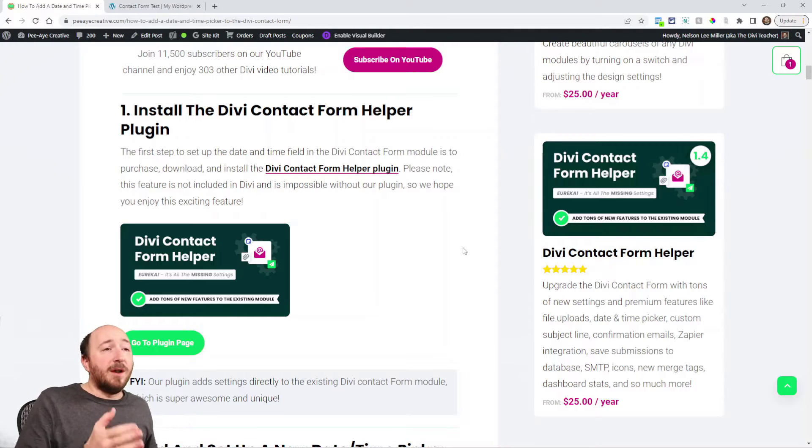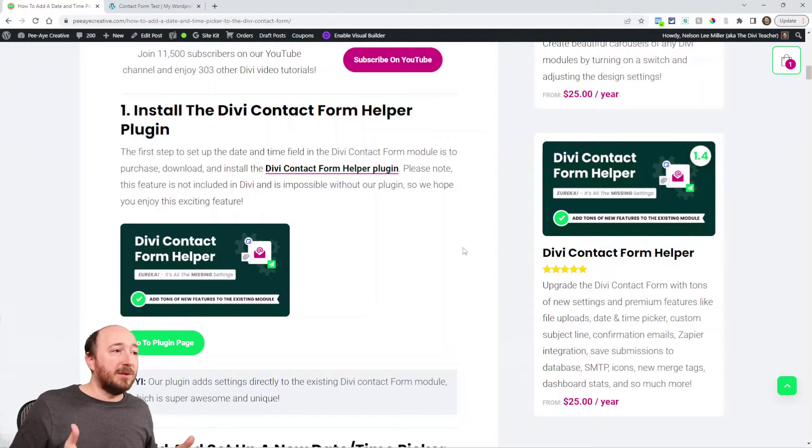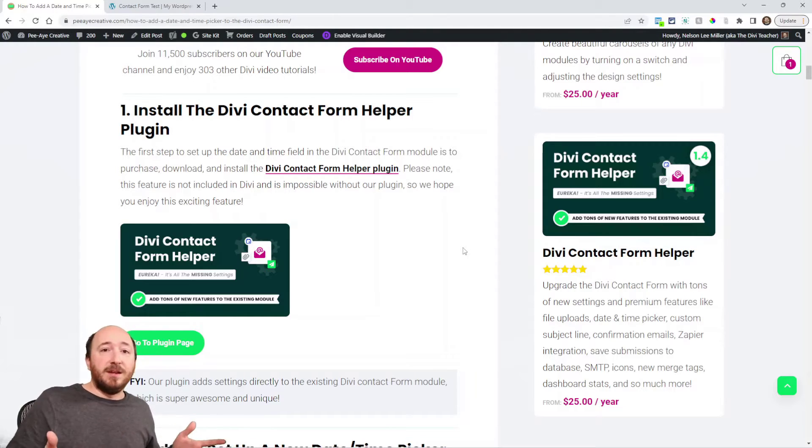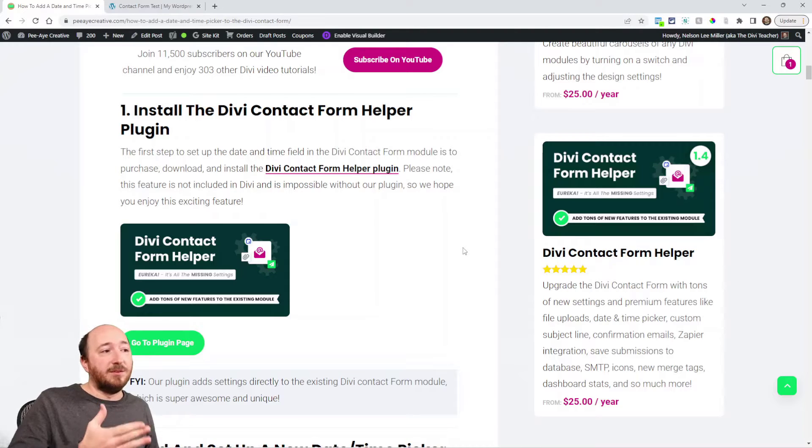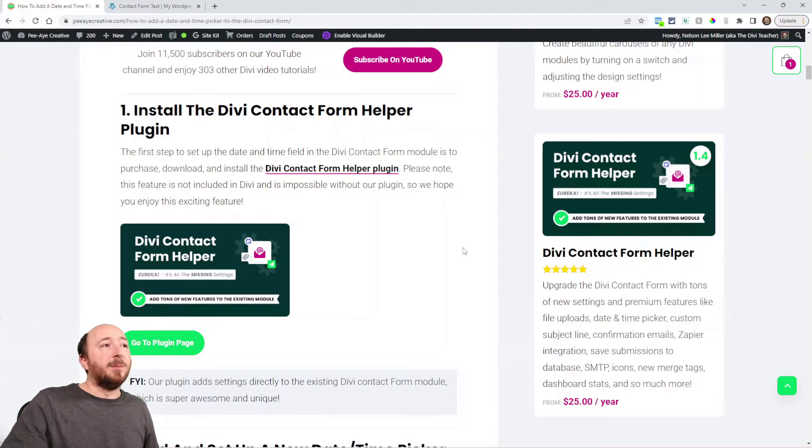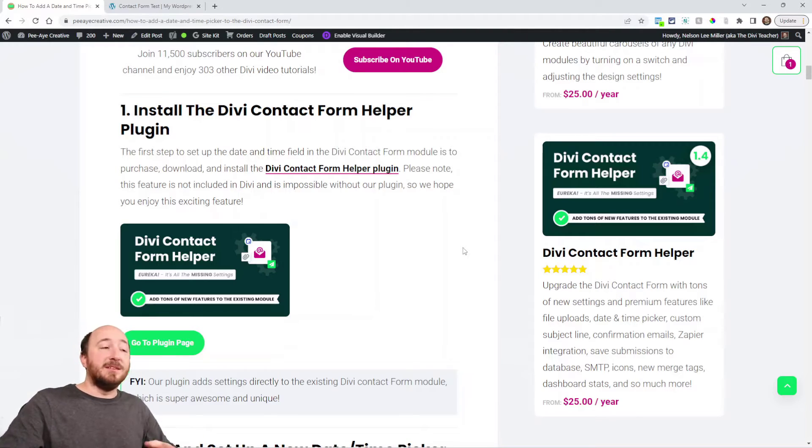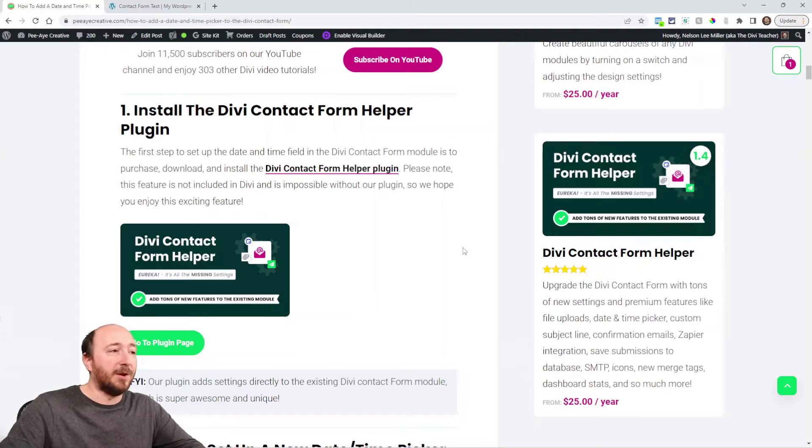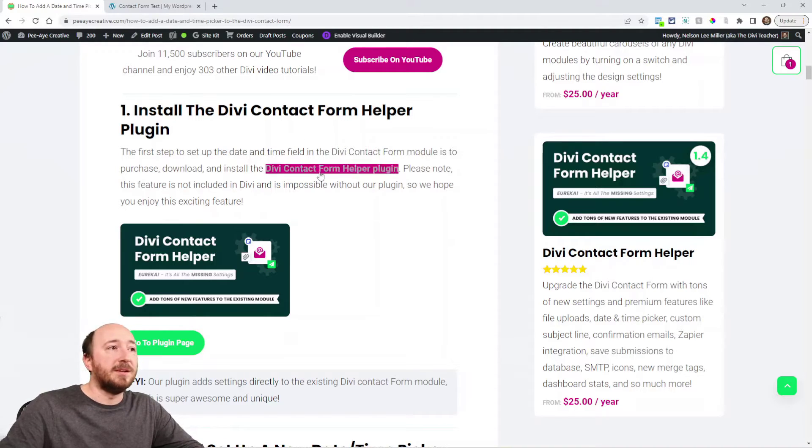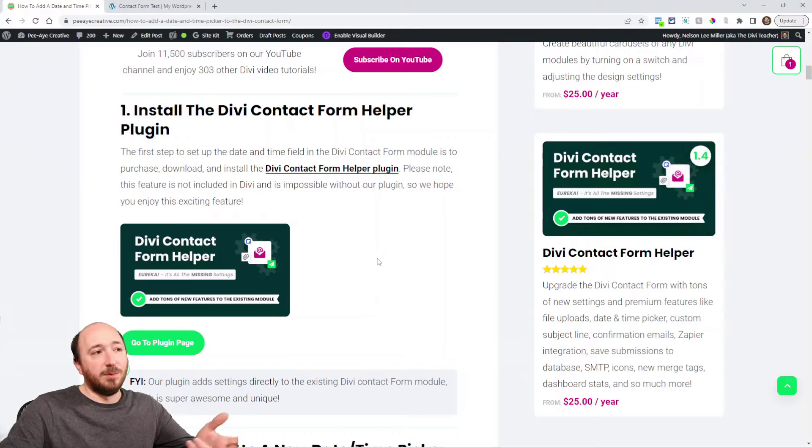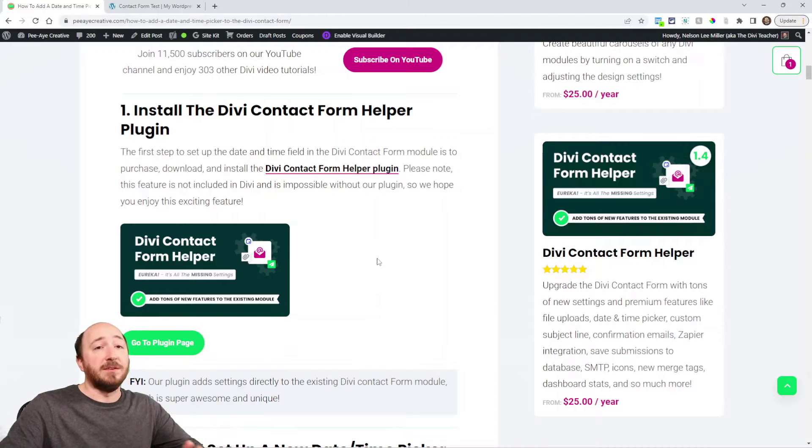If you have our membership access to all of our products or if you have the Divi Contact Form Helper plugin, then you're perfectly fine and this will walk you through the process. You can click on the links to go check out the plugin and download it.